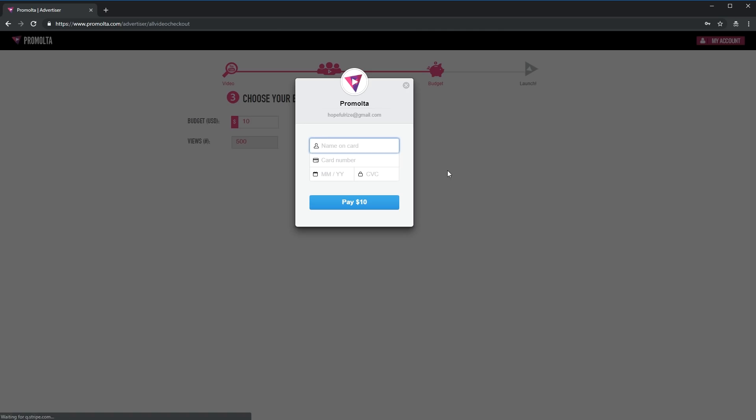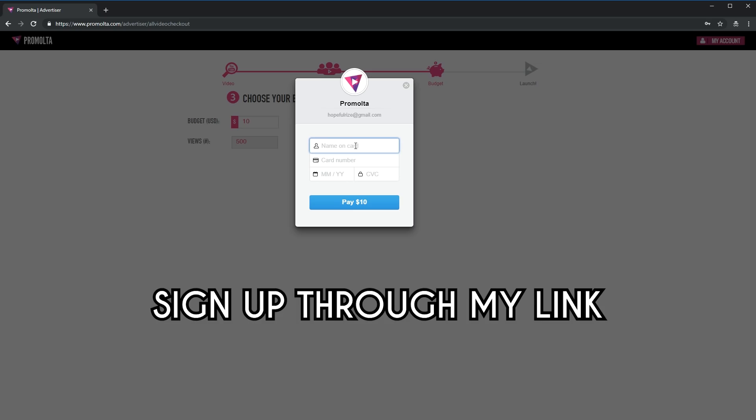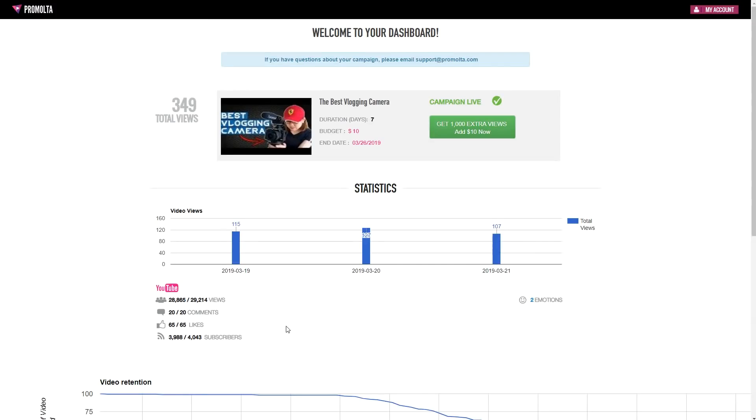Right after that, click start campaign and enter your credit or debit card details and you are done. If you sign up through my link below, you can get this 1,000 extra views for free. This is only free if you sign up through my link.